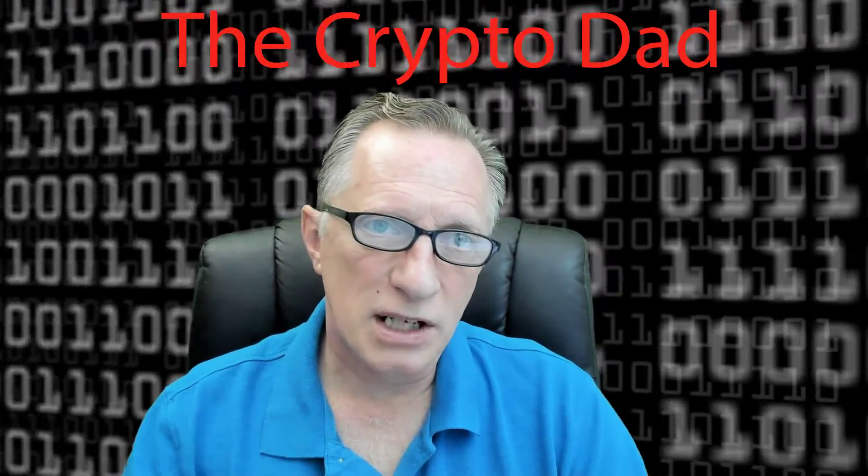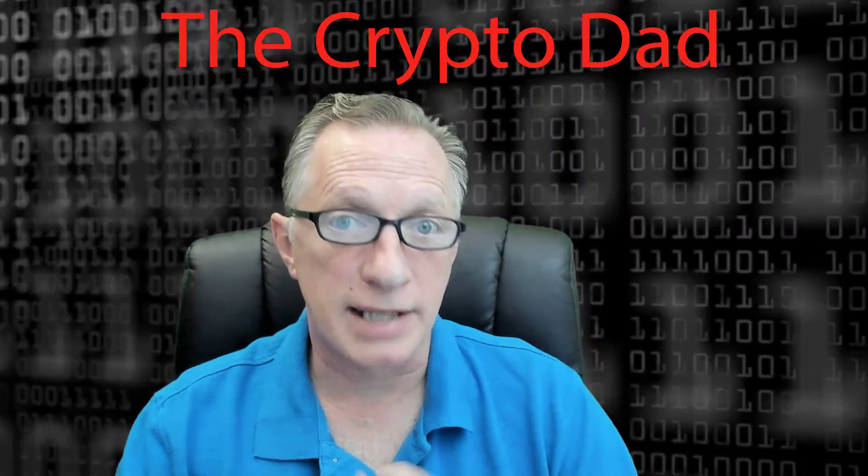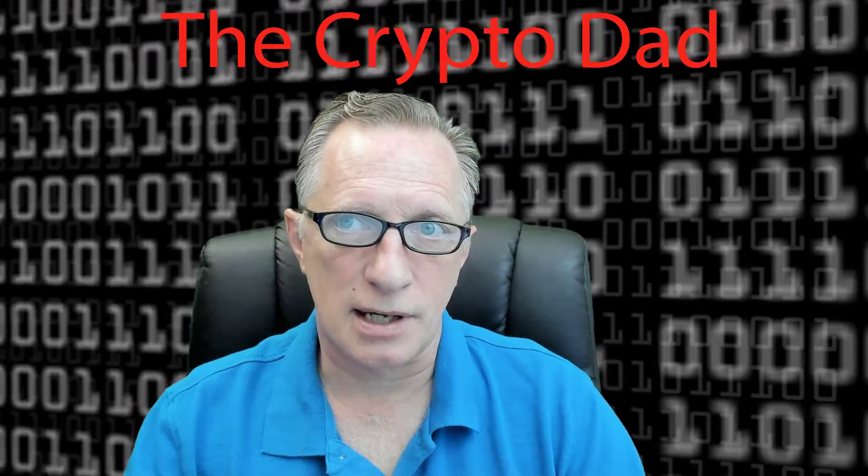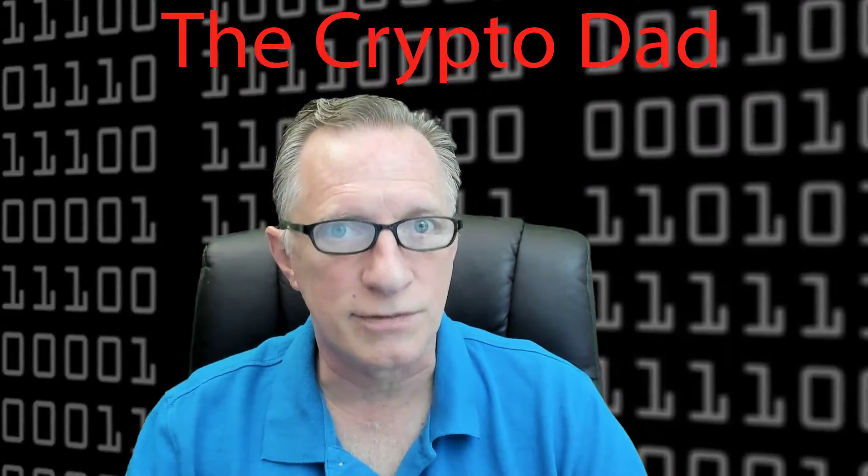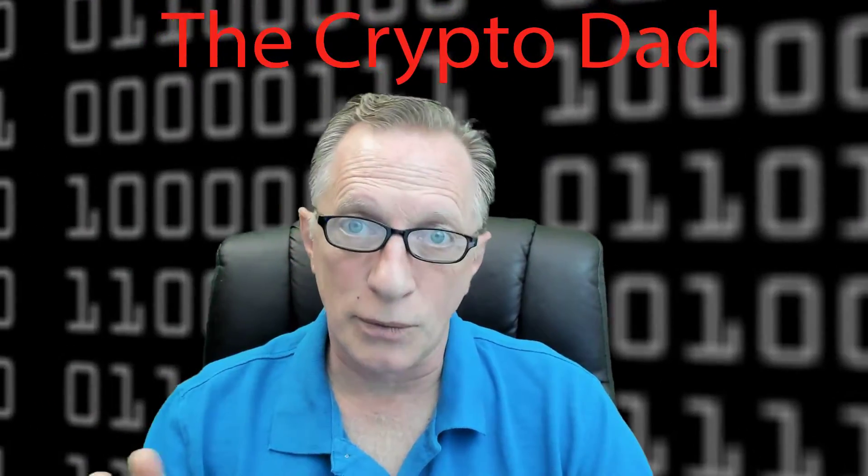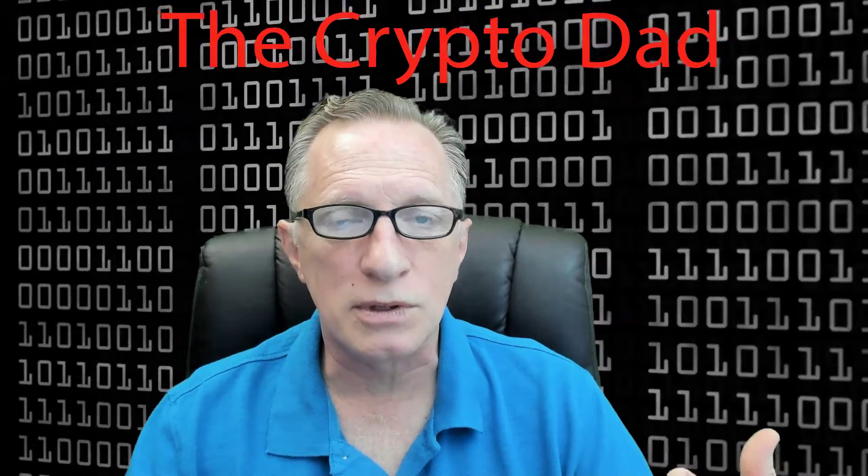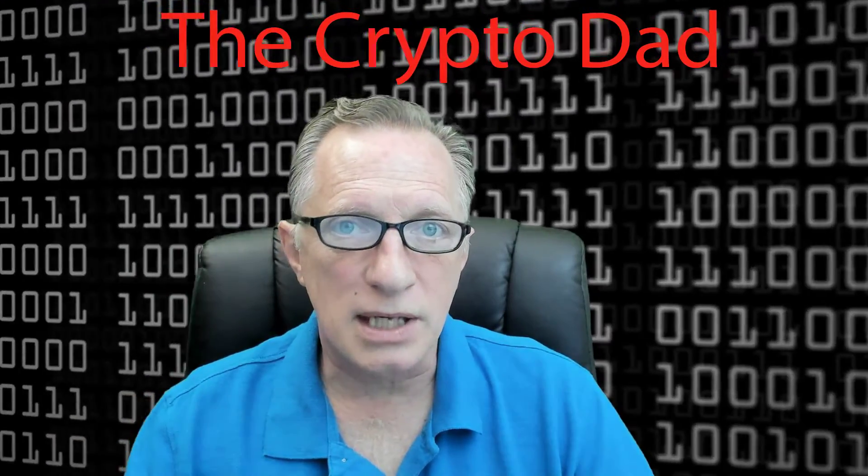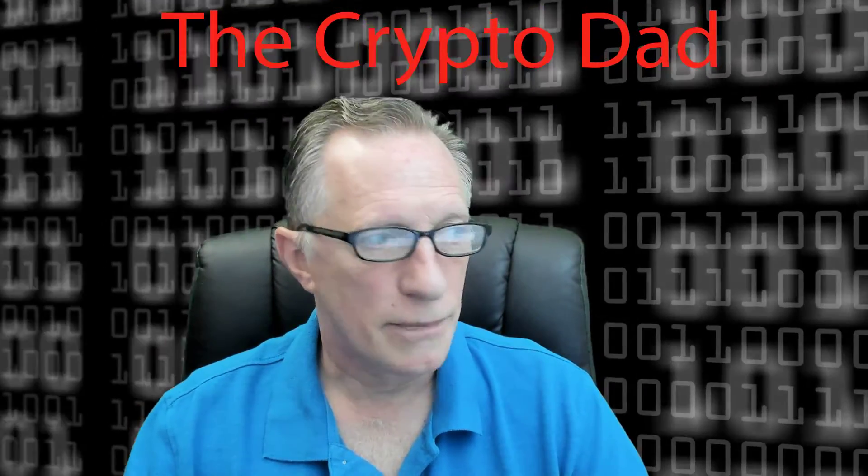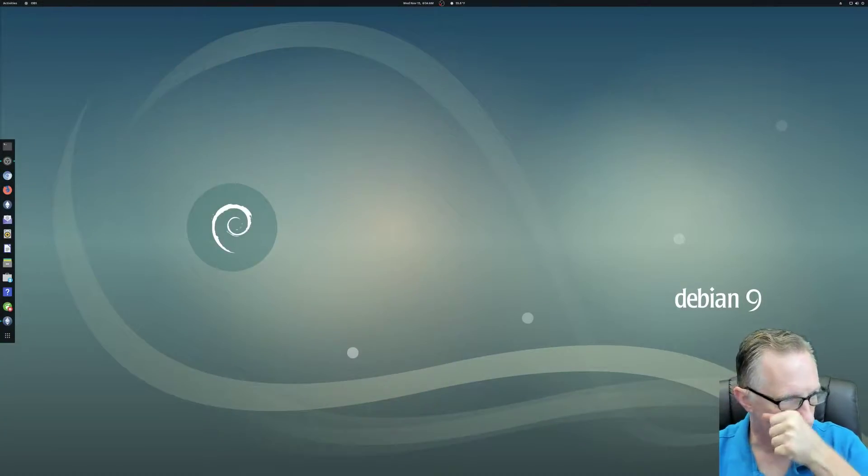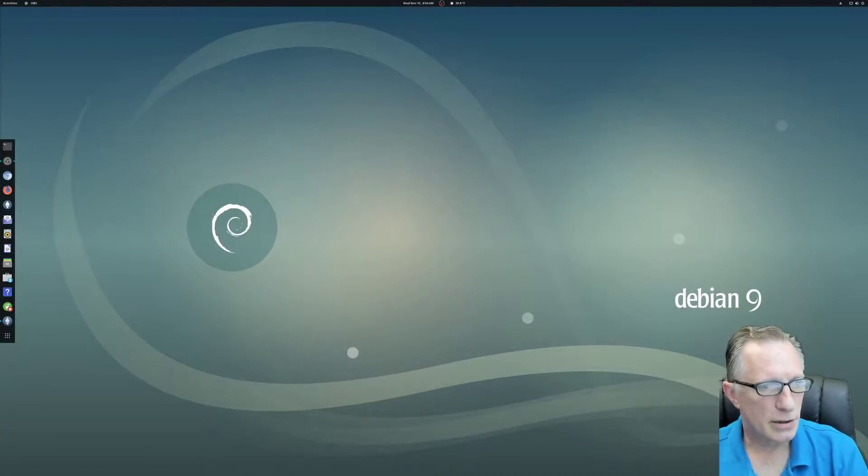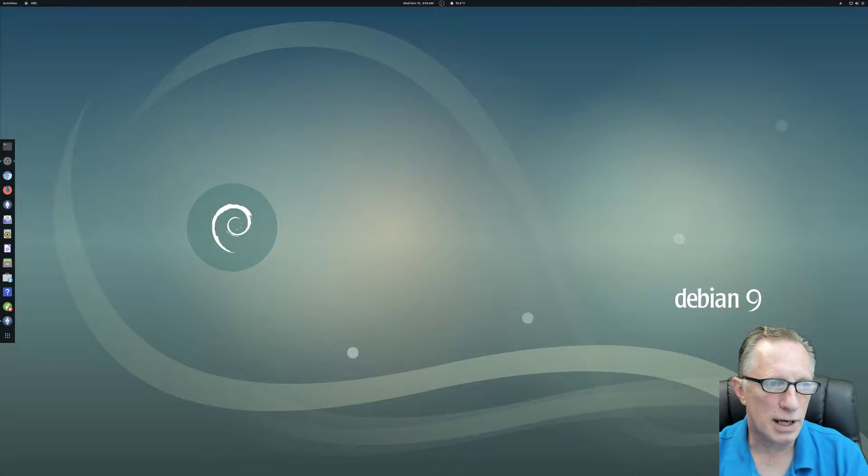So I'm going to show you how to download and install the Electrum Bitcoin wallet in Debian. And it's pretty interesting because it's so simple, I wasn't even sure if I should do this video. But I would like to point it out to any of you out there that may be new to Debian and the way it works. So we're going to do it the Debian way. All right, so let's go over here to our screen.